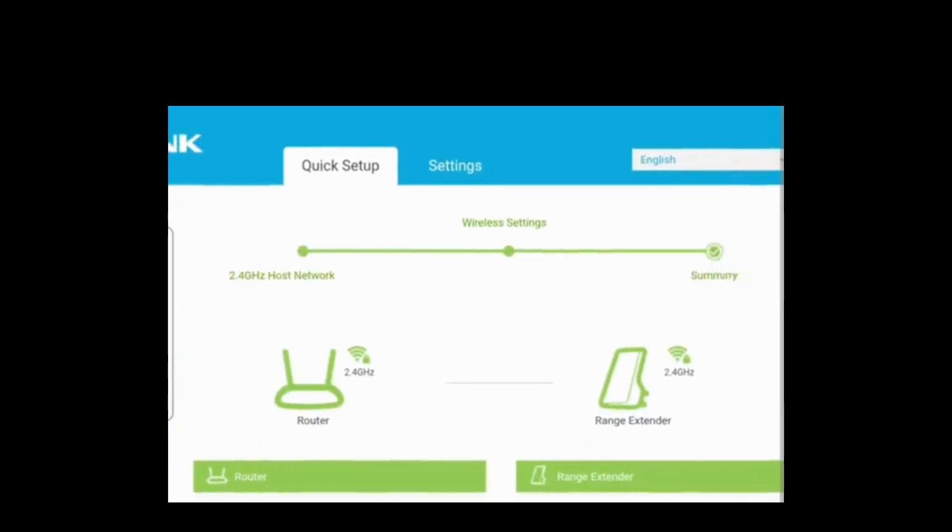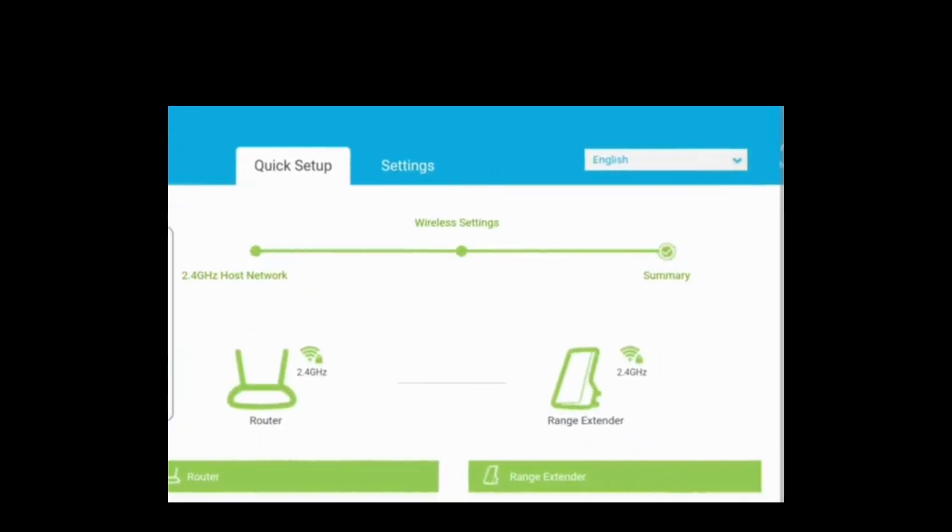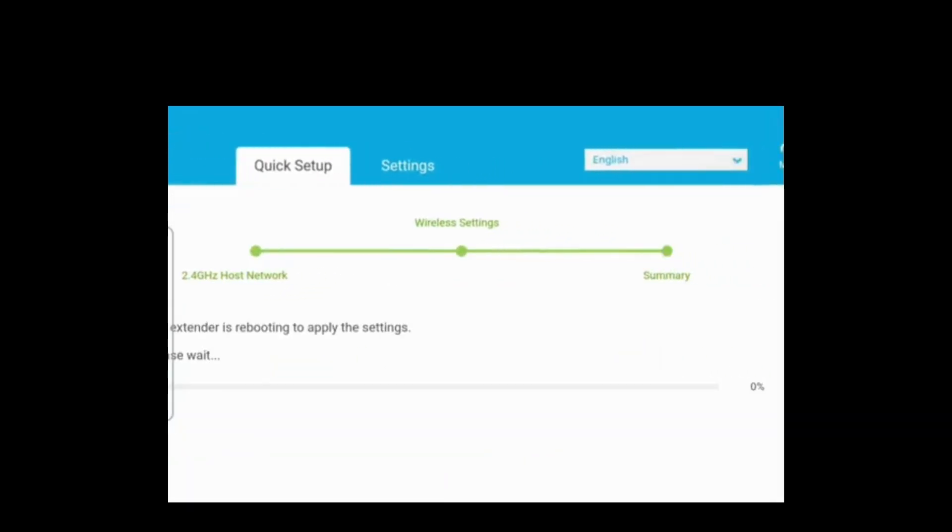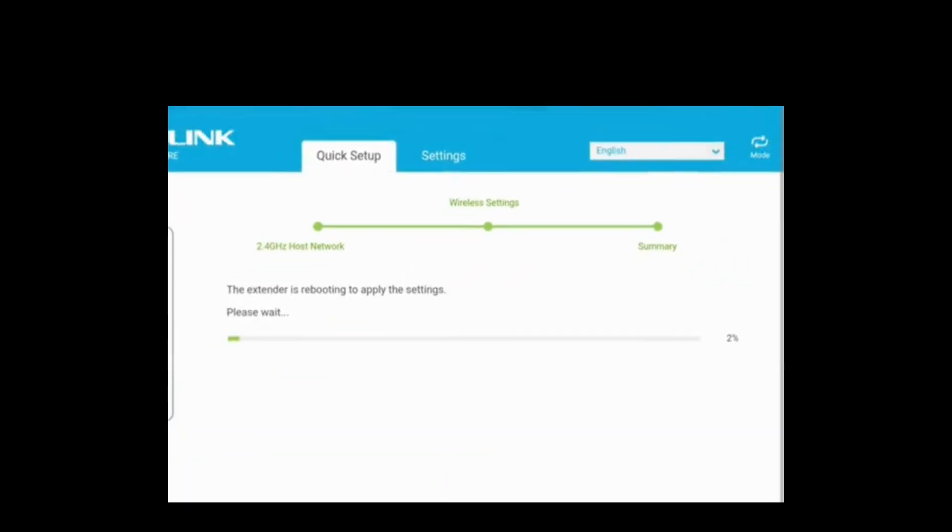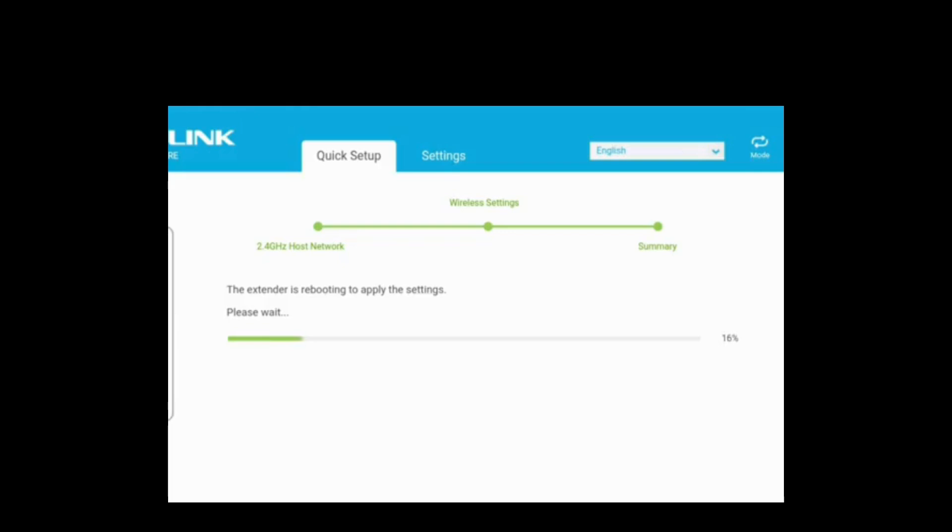Now select the next button. At the end, your TP-Link extender is successfully configured and you can enjoy the internet which covers a large area at your home.